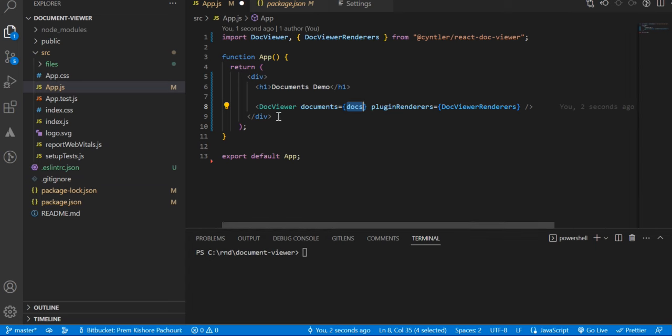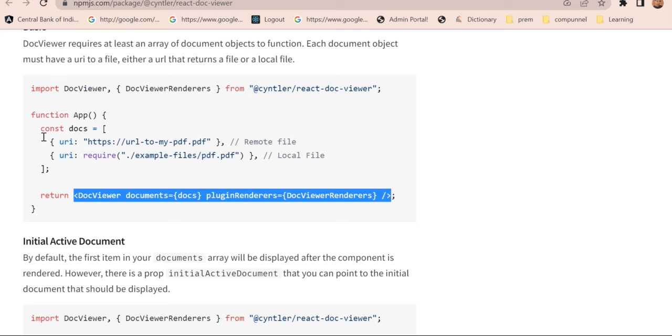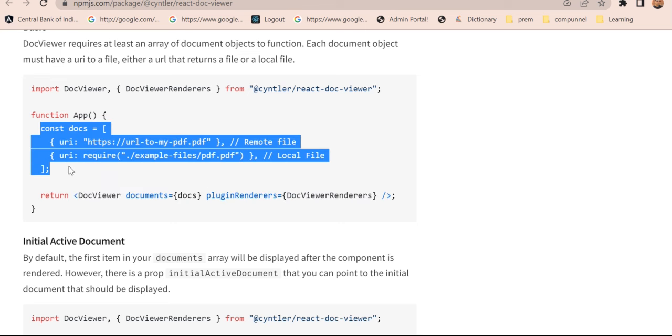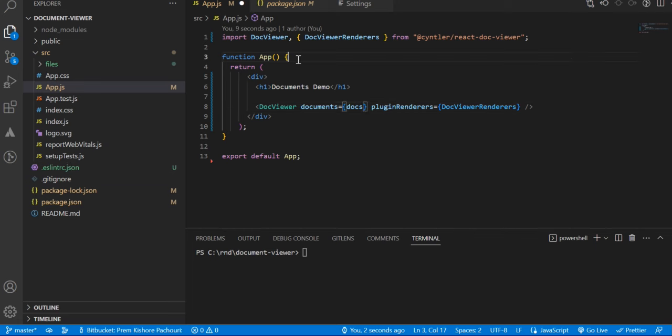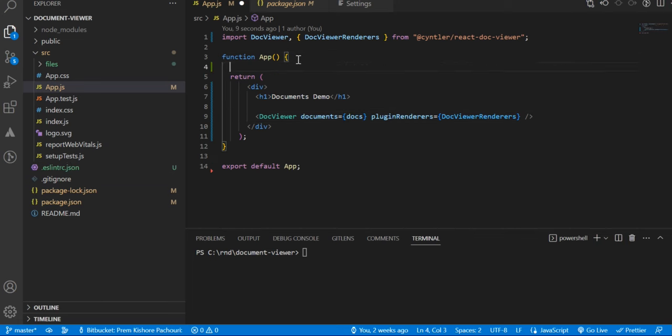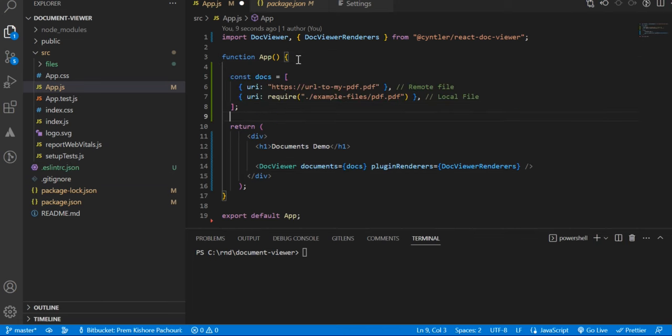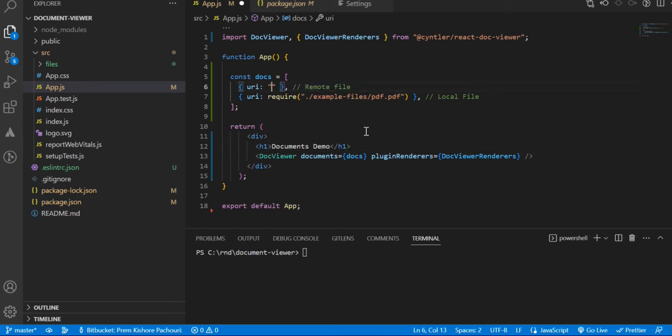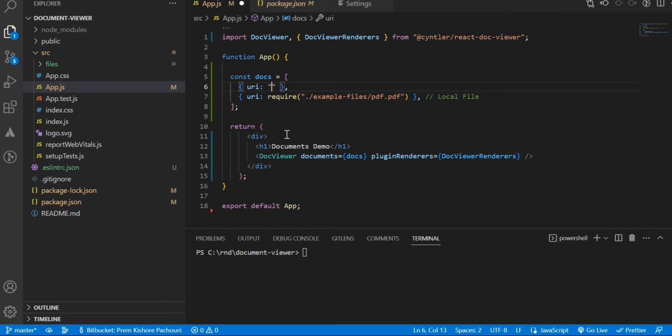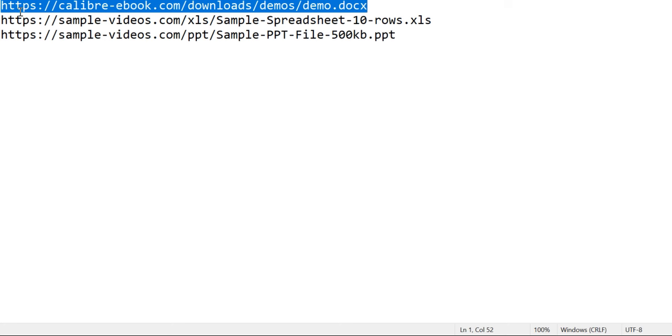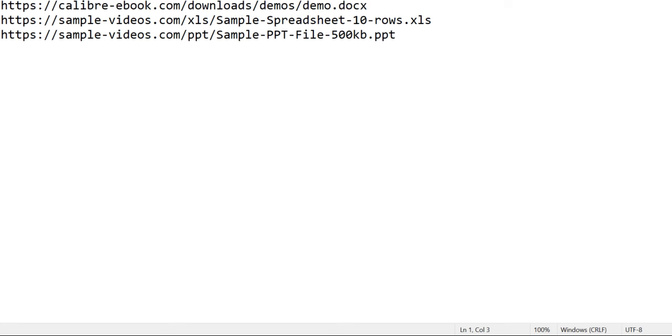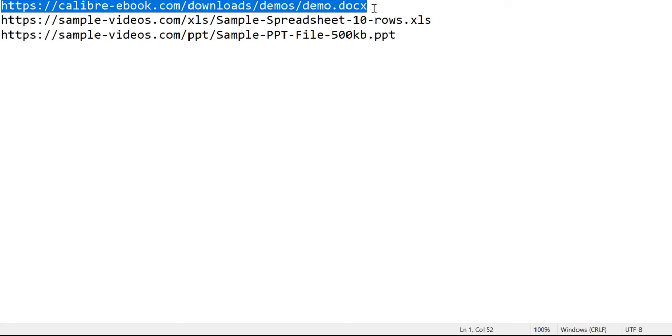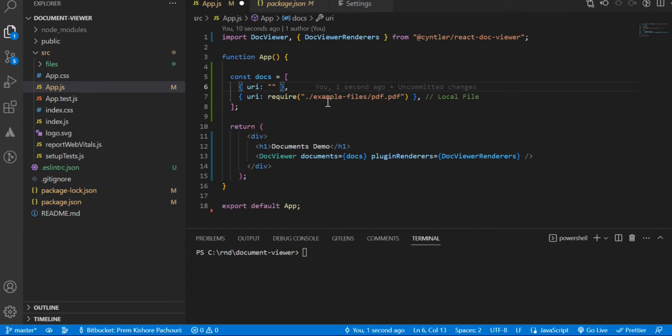This is the documents array. Let me copy this and paste it here. I am going to use some remote URL on which my DOCX file is available. The precondition for this URL is that it should be publicly accessible. I have some URLs for different files. Let me copy the DOCX Word file and paste it here.